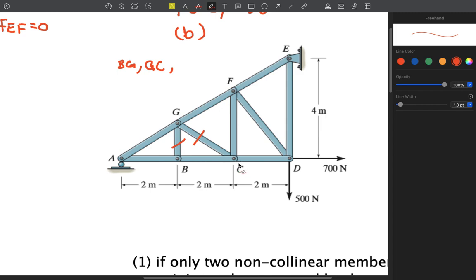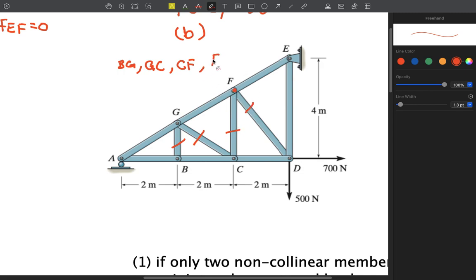Go to joint C. We have four members, but GC is already a zero force member. That leaves three members, two of which are collinear, so CF is a zero force member. Go to F — the same process applies: FD is a zero force member. The entire loading is supported by the outer triangle. All the other members inside the truss are zero force members — they do nothing under current loading conditions except potentially resist loading if conditions change.